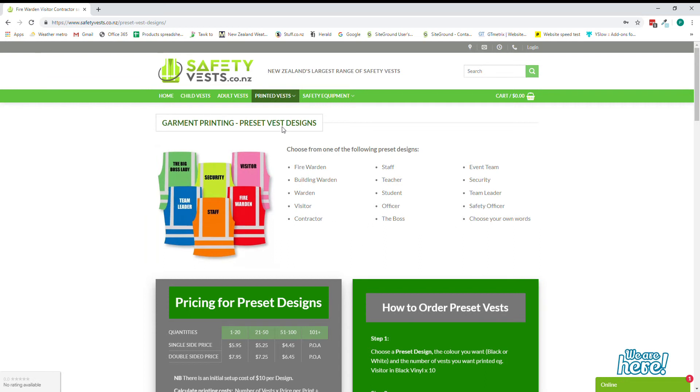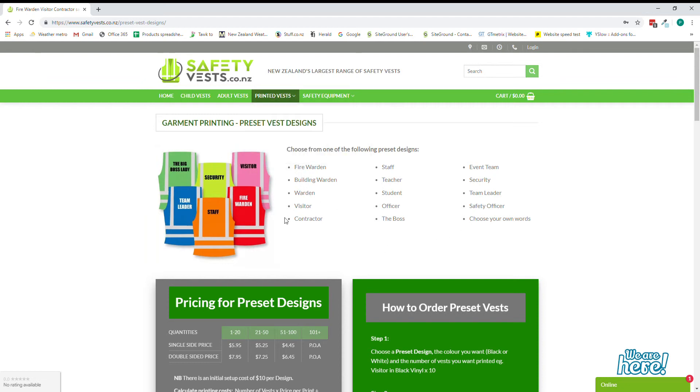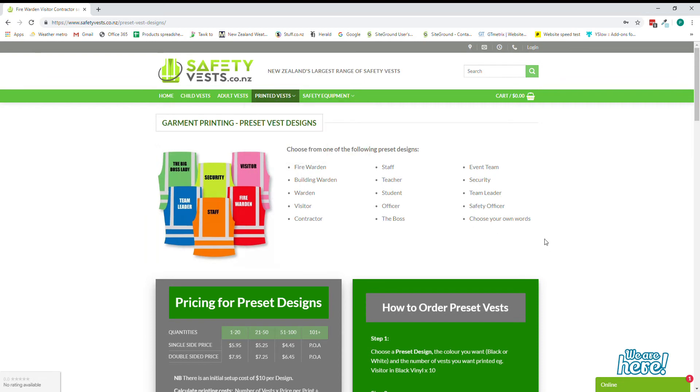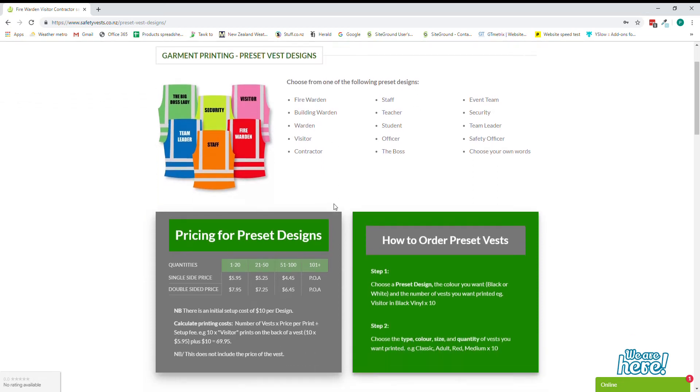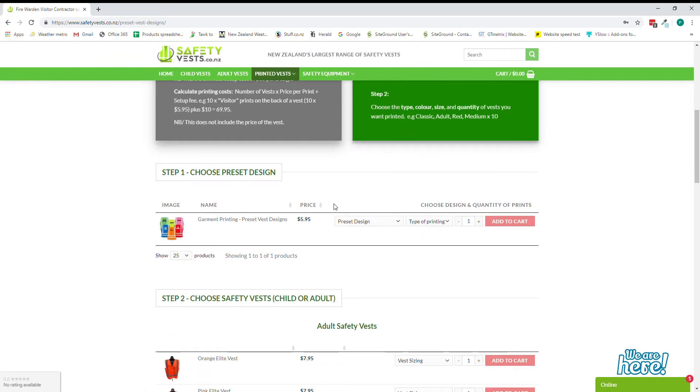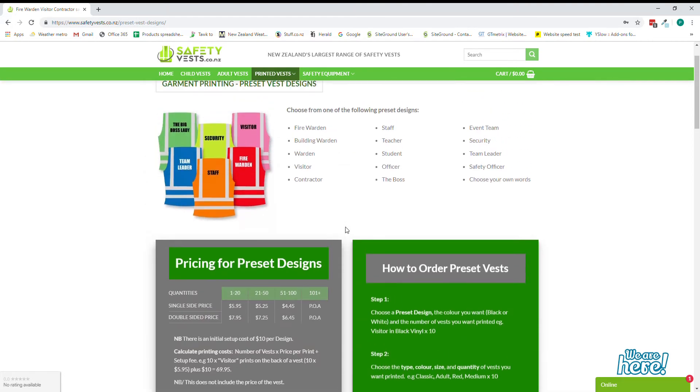We have a simple wording section vest printing area and you can come to that page by simply clicking on here and you come down and you select the type of preset design you'd like and then the vest. So let's say we want to select fire warden in red.